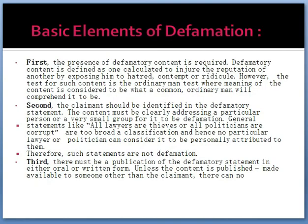There are three basic elements of defamation. The first element is the presence of defamatory content. Defamatory content is defined as content calculated to injure the reputation of another by exposing him to hatred, contempt, or ridicule. The test for such content is the ordinary man's test, where the meaning of the content is considered to be what a common ordinary man will comprehend it to be.